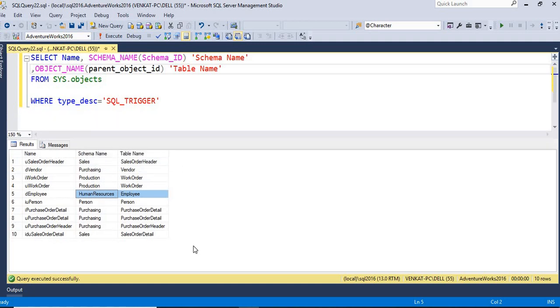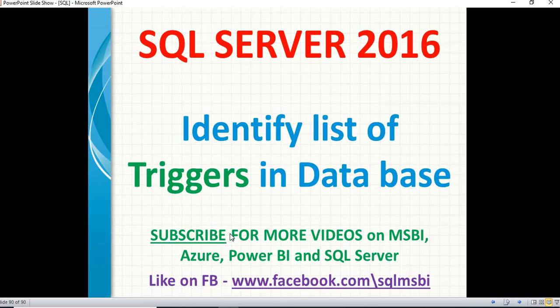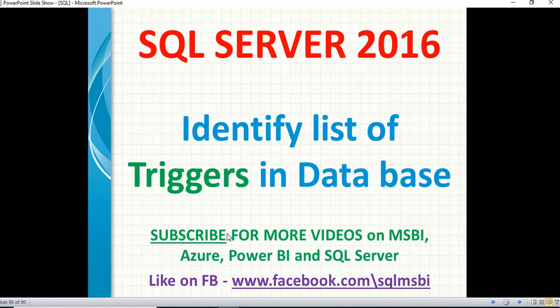So this is how I can easily tell if triggers exist in my database or not. I do not need to go to each and every table to see if triggers are defined in a database or not. This is how best I can tell you in the easiest manner, and I can tell you the count also. So people might ask you in the interview, how many triggers you have in your database? You can directly tell that 10, 20, something like that. You do not need to go to individual tables to get it. That is all about this.